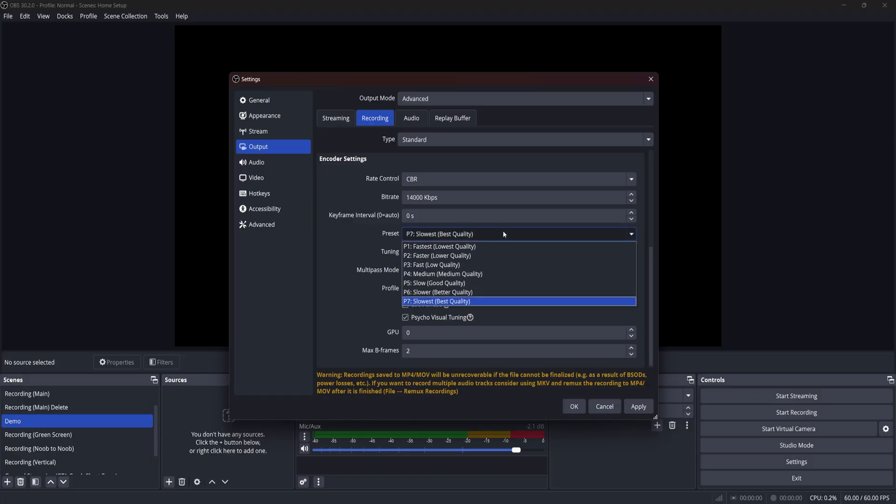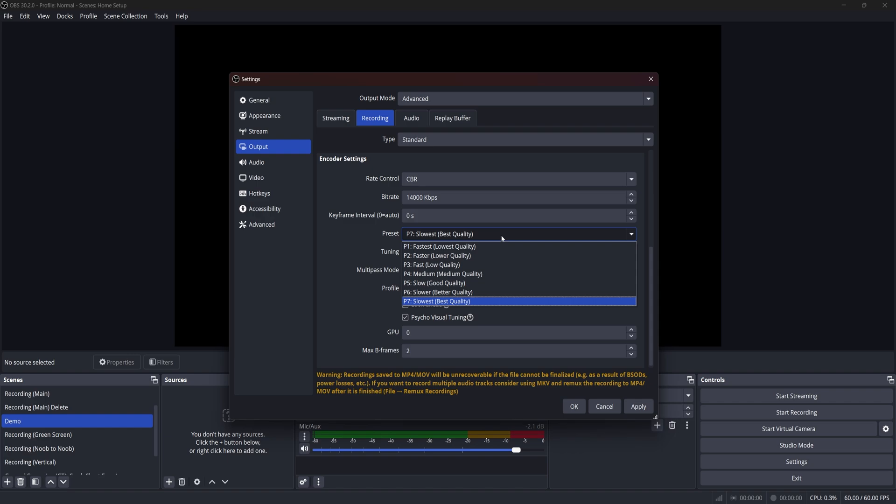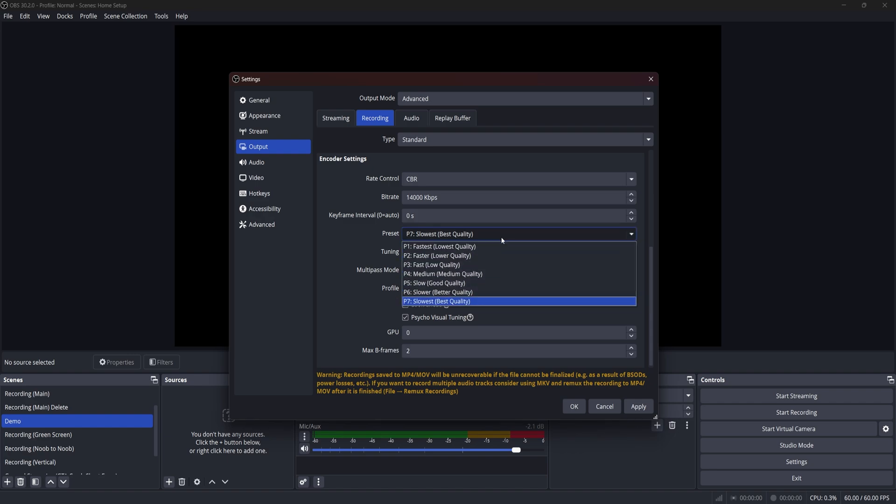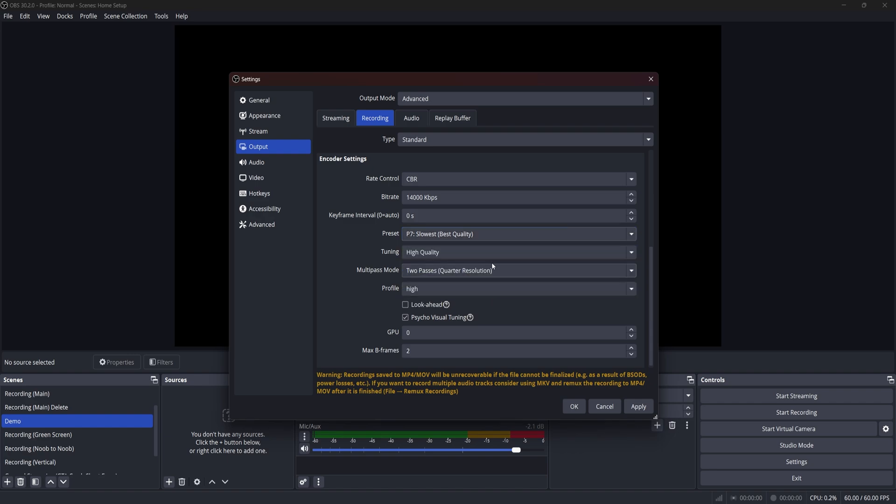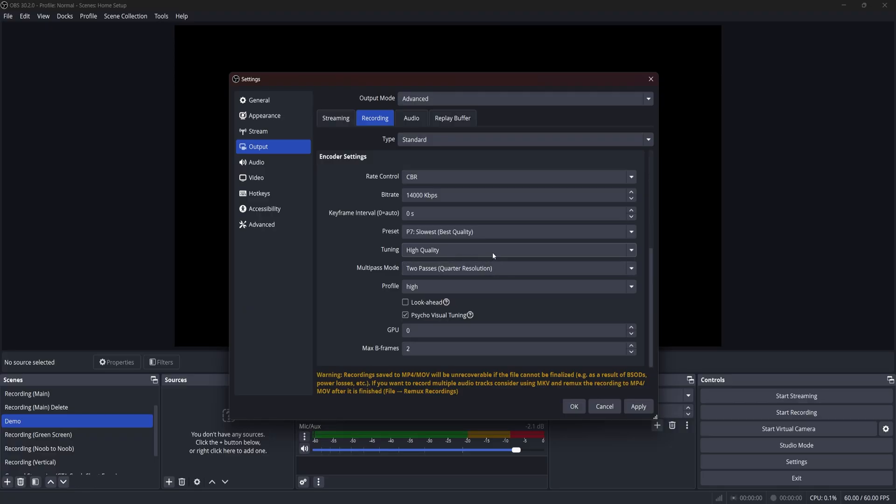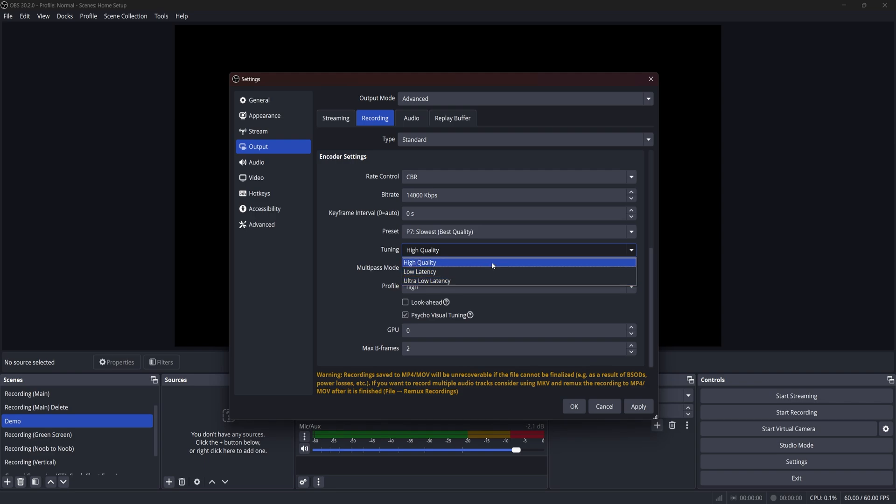The next setting is preset, which has nice descriptions to help you decide. I like to use the best quality option, but just remember that the encoder has a trade-off between file size, quality, and speed. And if you try to aim for all three, you'll need a really beefy machine to keep up.